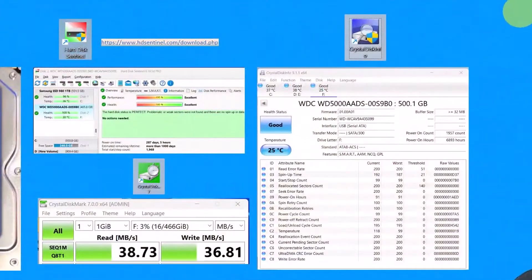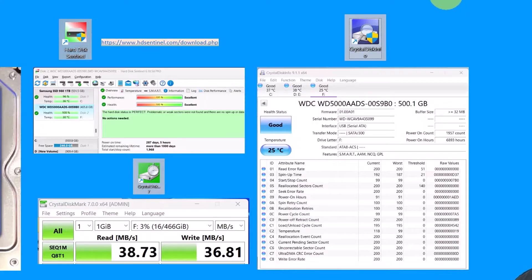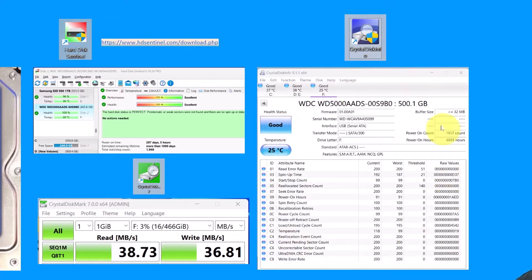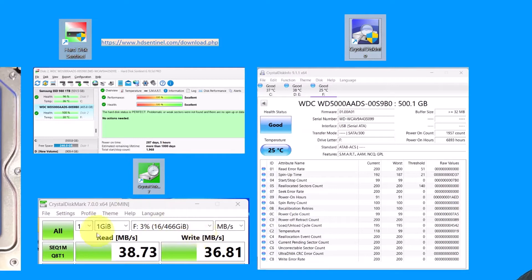So here we are, and this is the Crystal Disk Information that we're going to download first. And you can see I've checked my hard drive and it looks good. This other part is for the speed test, and that also is a free software.